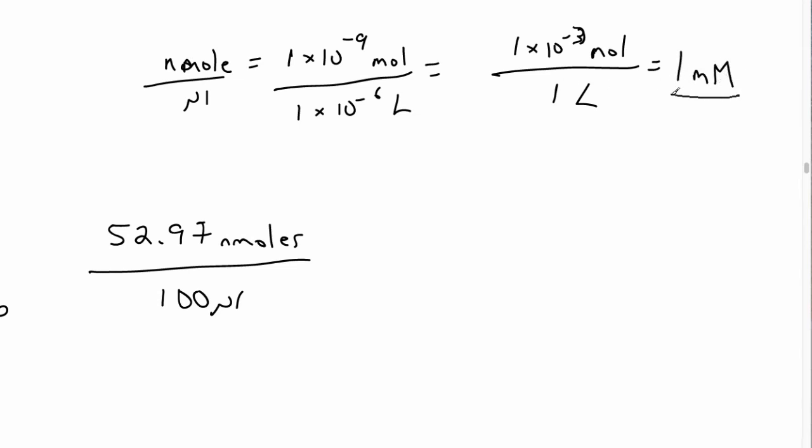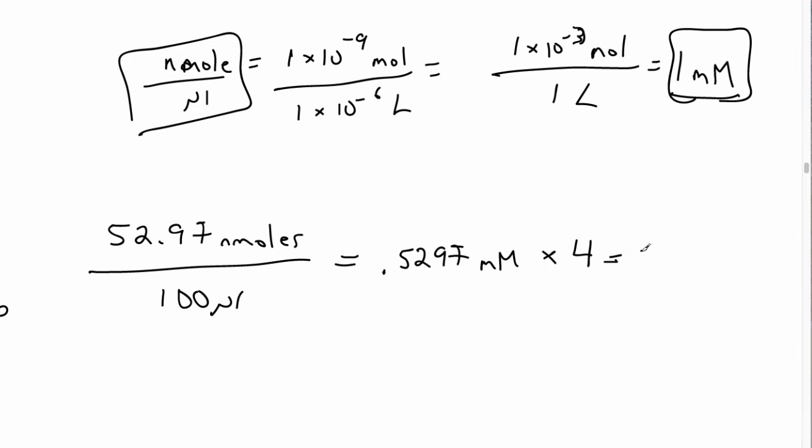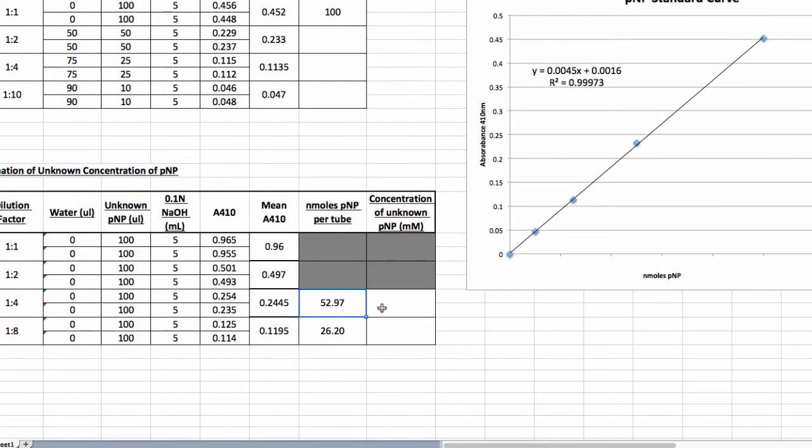So go back to our calculation. 52.97 nanomoles divided by 100 microliters equals 0.5297 nanomoles per microliter, which equals millimolar. So that's how we calculate the number of nanomoles back to molarity. The last thing to do to figure out your final concentration is you need to multiply by our dilution factor. Our dilution factor for this tube was 1 to 4. So we multiply by 4. And what you get is 2.12 millimolar. And that is our final concentration, or based on that tube, that's what our final concentration for our unknown is. So go back to your Excel and type in 2.12 millimolar.